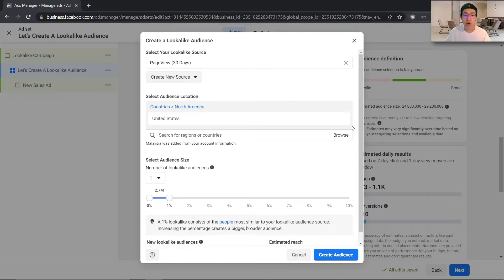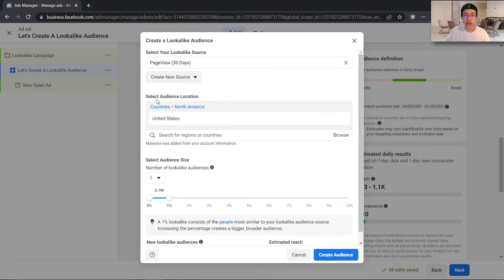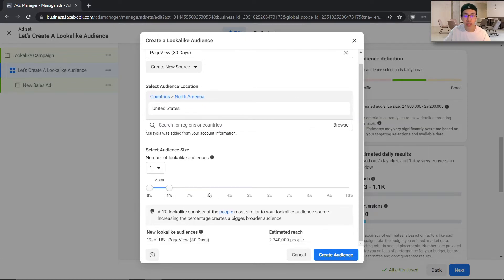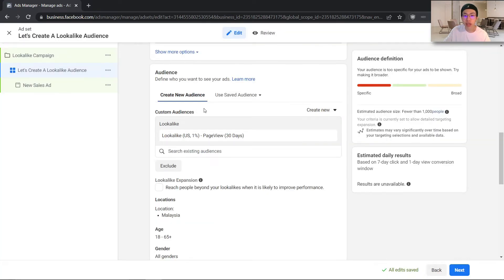So where will your customers be, your clients will be, or where will the sale happen? If you are planning to target the United States, go ahead and select the United States. Moving ahead, we will be selecting our audience size. This will be a 1% lookalike, and I do recommend starting with a 1% lookalike audience because you can always scale it up once it is working later on. So to start, make sure you are selecting 1% of your page views and go ahead and hit 'Create Audience.' You have now created your 1% lookalike audience based on your previous 30 days page views.